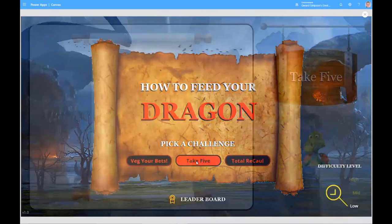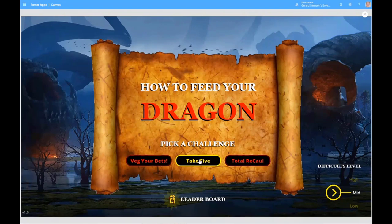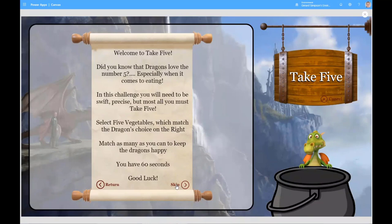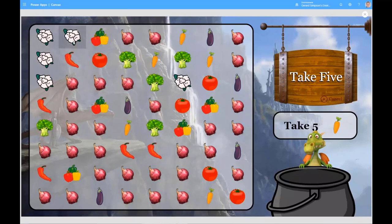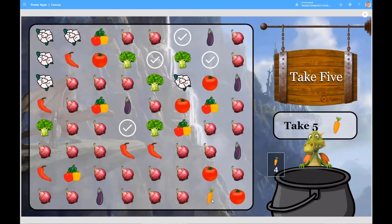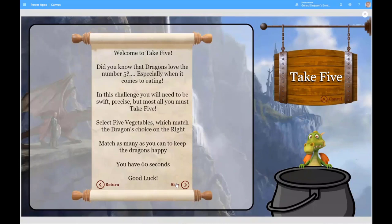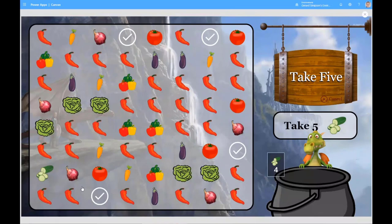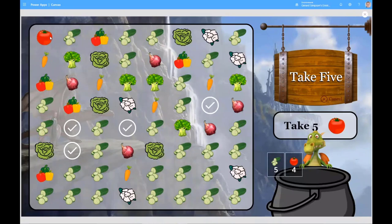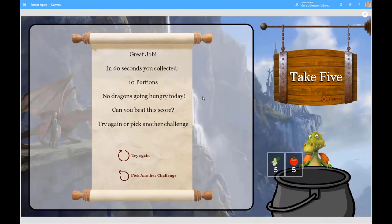I'll go to the next game now — Tec 5. I'll go back and go to mid-level difficulty, which is an 8x8 grid. This takes the collection of 10 items and expands it up to 64. So I'm trying to take five each time — it's about speed and precision, trying to collect your five veg each time. I only got a few there because of the short timer. So I'm picking these cucumbers, trying to squeeze two in here before the timer runs out. That's the Tec 5 game — you can try again or go back and pick another challenge.